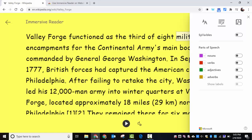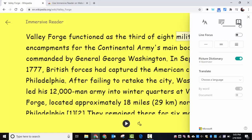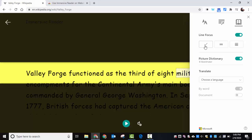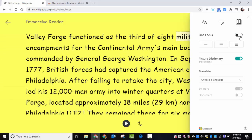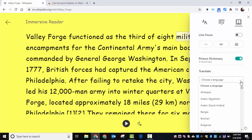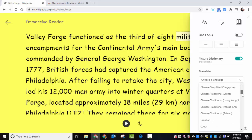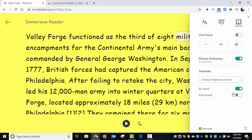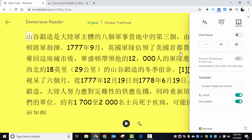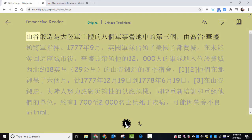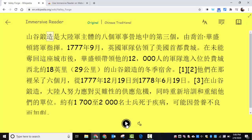You can also see the different parts of speech, as well as go into reading preferences and change line focus if you'd like. You have picture dictionaries, but also the ability to change it to another language. Just make sure to select 'Whole Document' if you'd like, and then you can translate it. If you do have any questions, let me know. Thanks for watching, take care, bye bye.